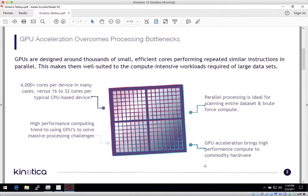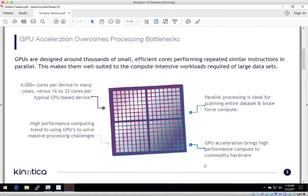The Kinetica database is built from the ground up to handle massive computational workloads, utilizing the parallel processing architecture of GPUs, which are ideal for scanning terabyte-sized datasets, bringing brute force compute more commonly used with complex algorithms to BI tools and platforms.